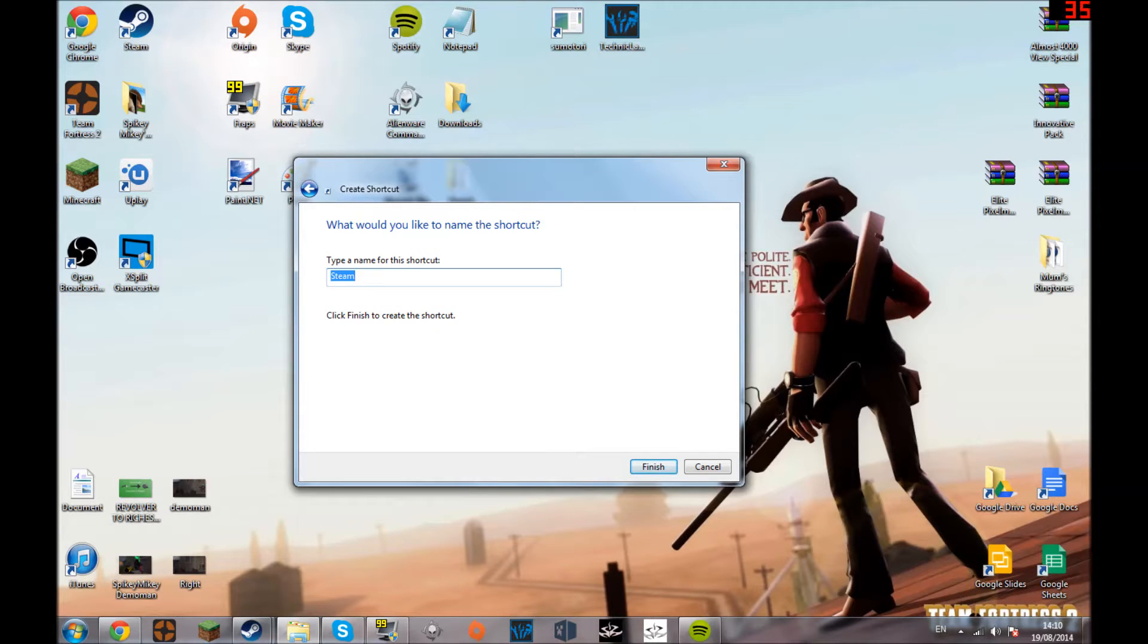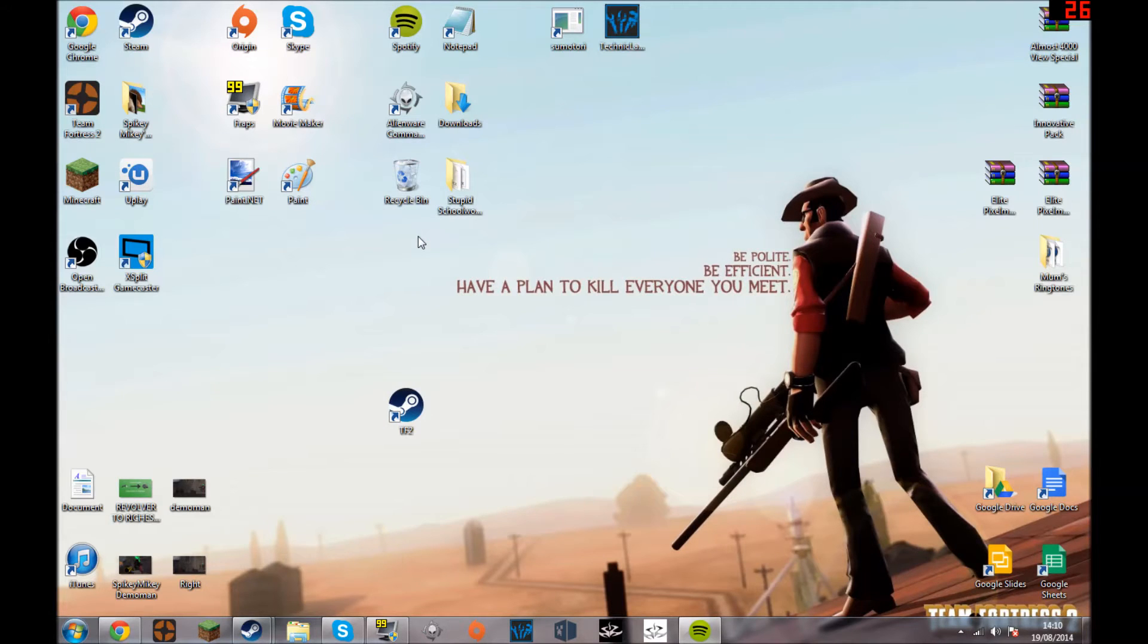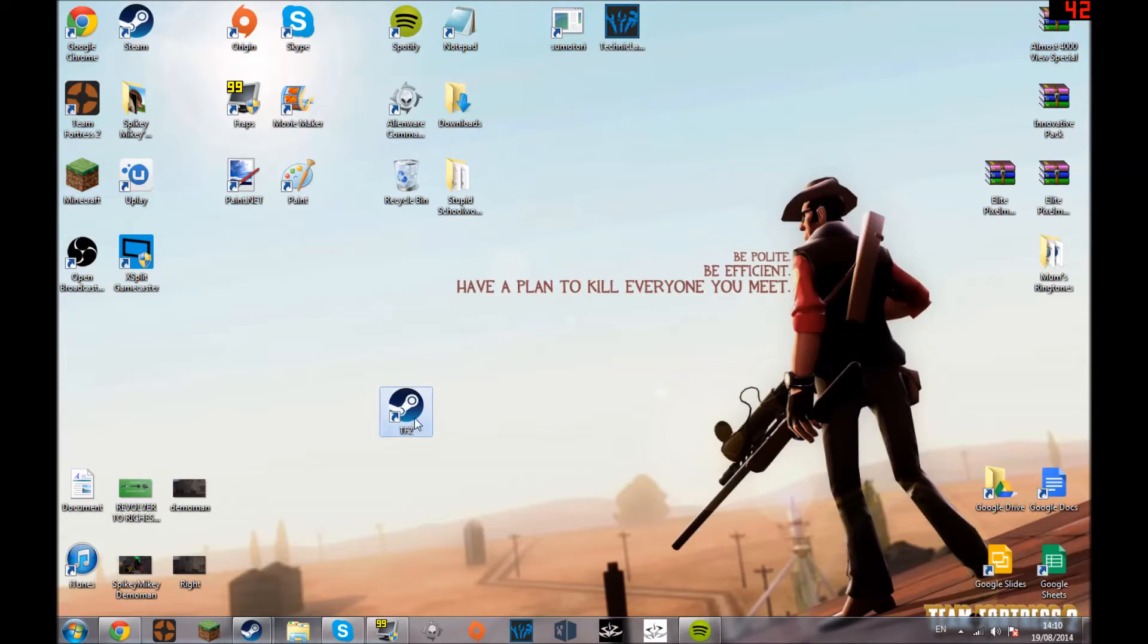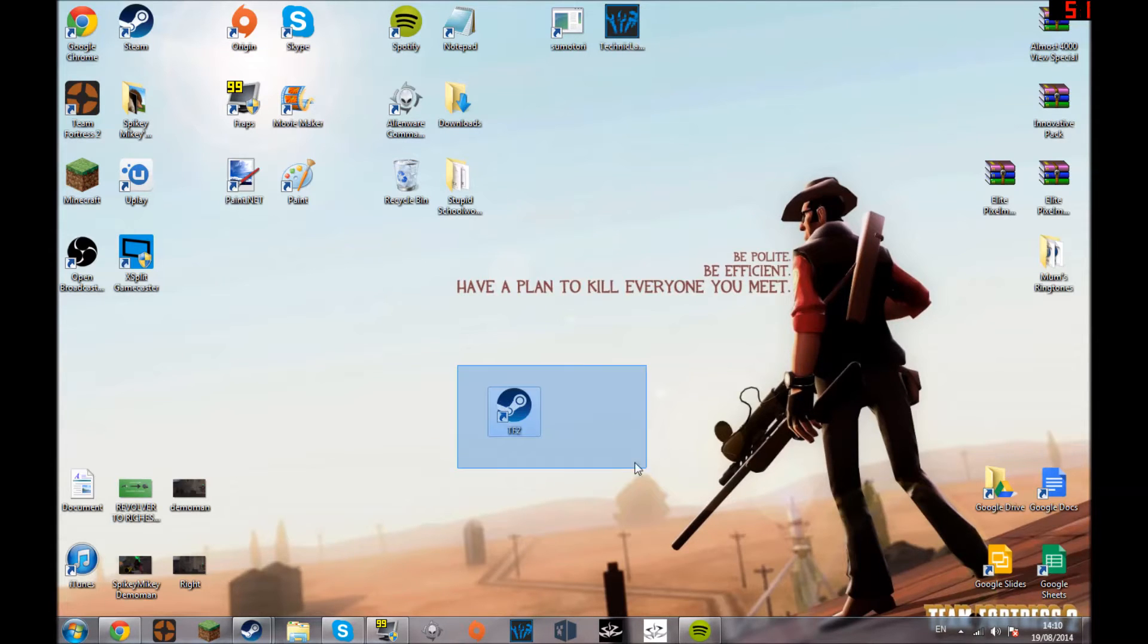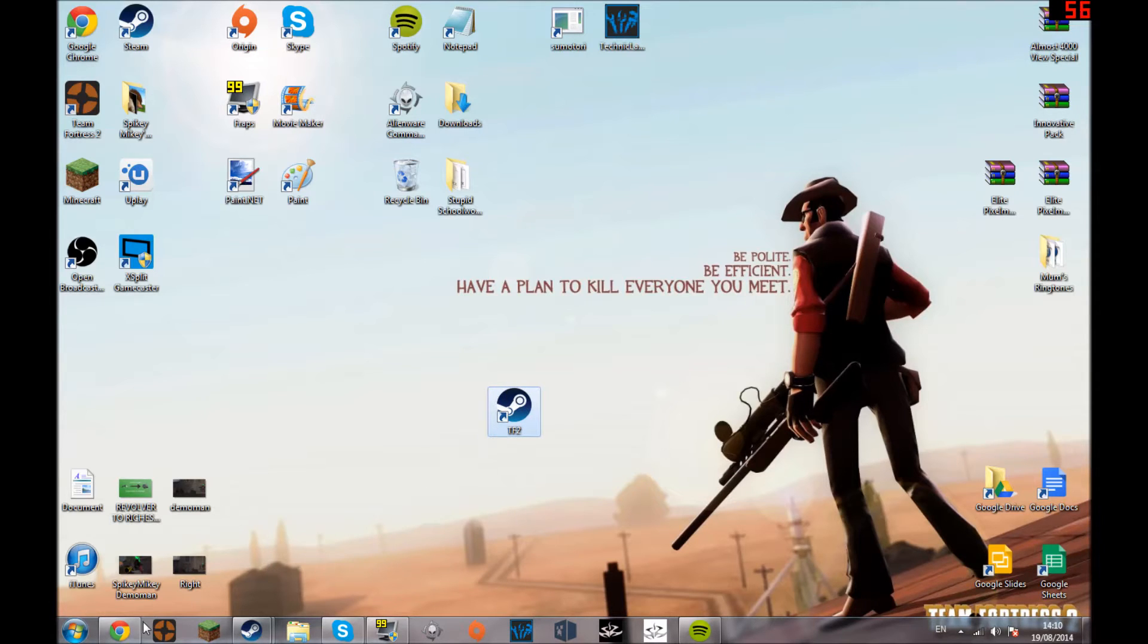You press next, now you're going to want to name it, so let's just name it TF2. You'll see that you've got the shortcut and it loads TF2 if you click on it.